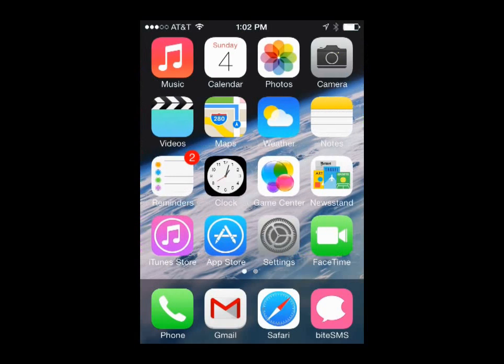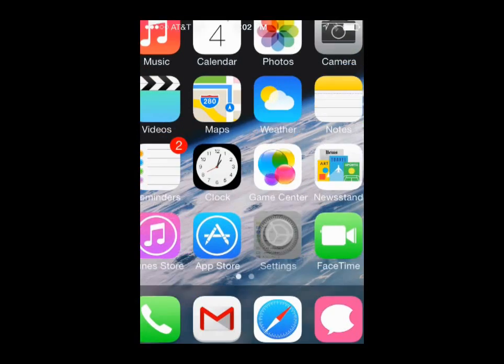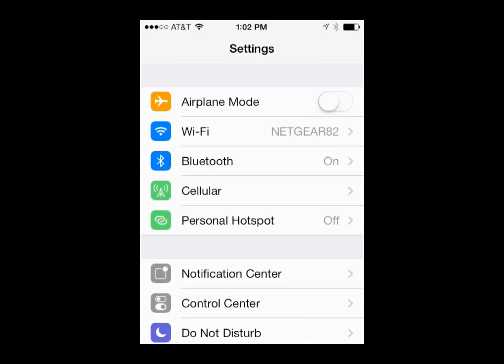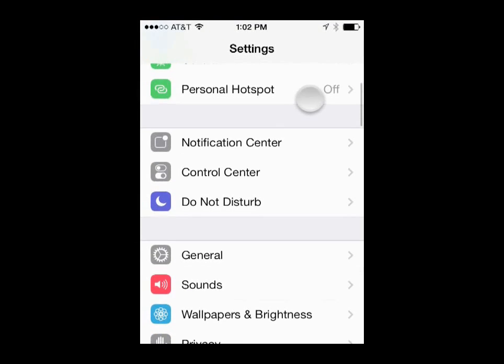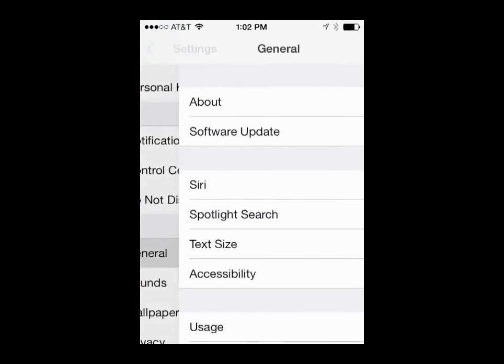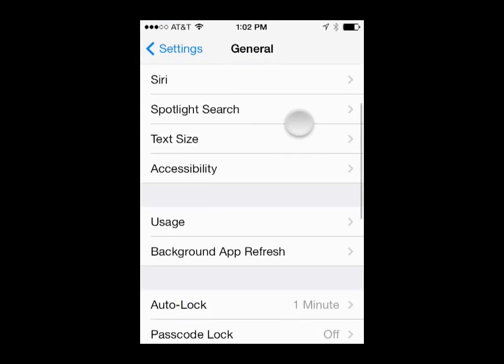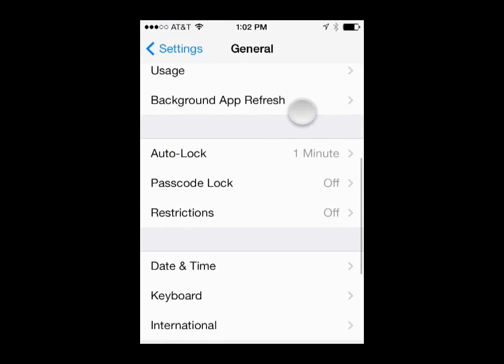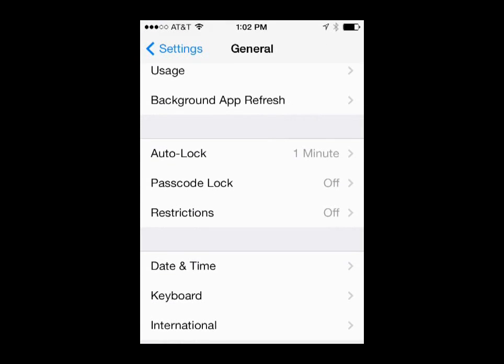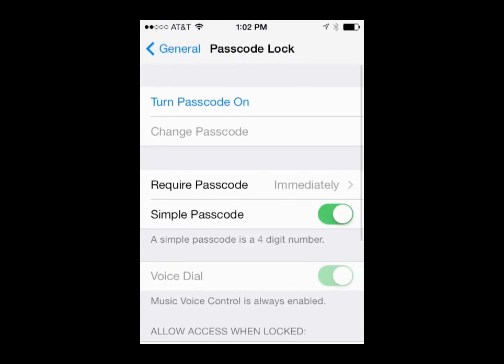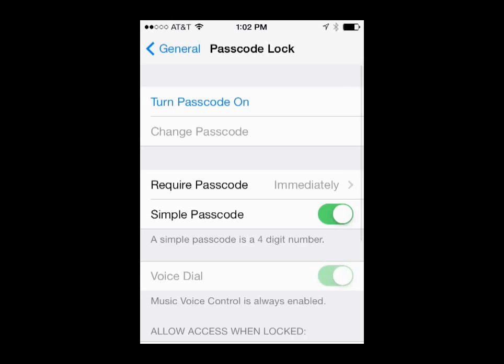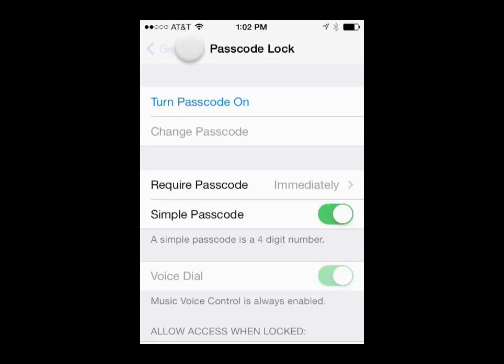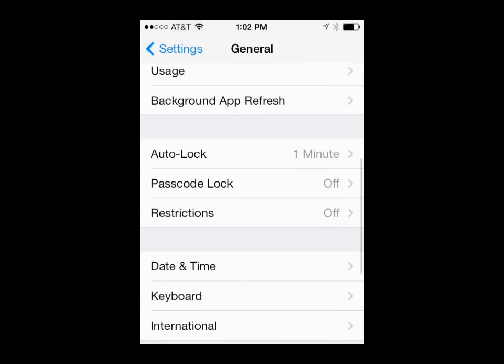So to do that, we go ahead and go into settings, scroll down to general, scroll down to passcode lock, and you can see that mine is turned off. If yours is on, just go ahead and turn it off and then this tweak should work.